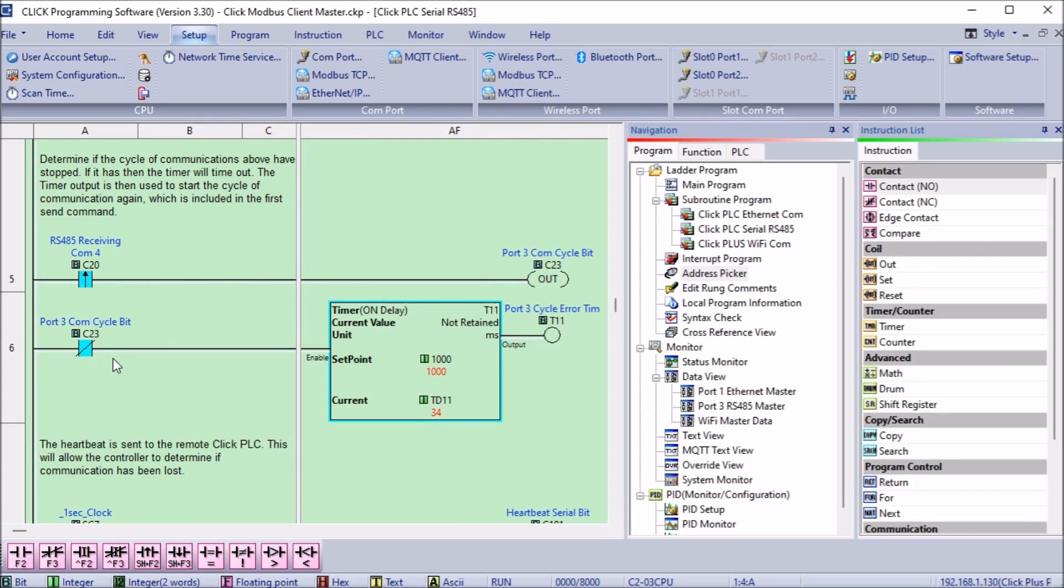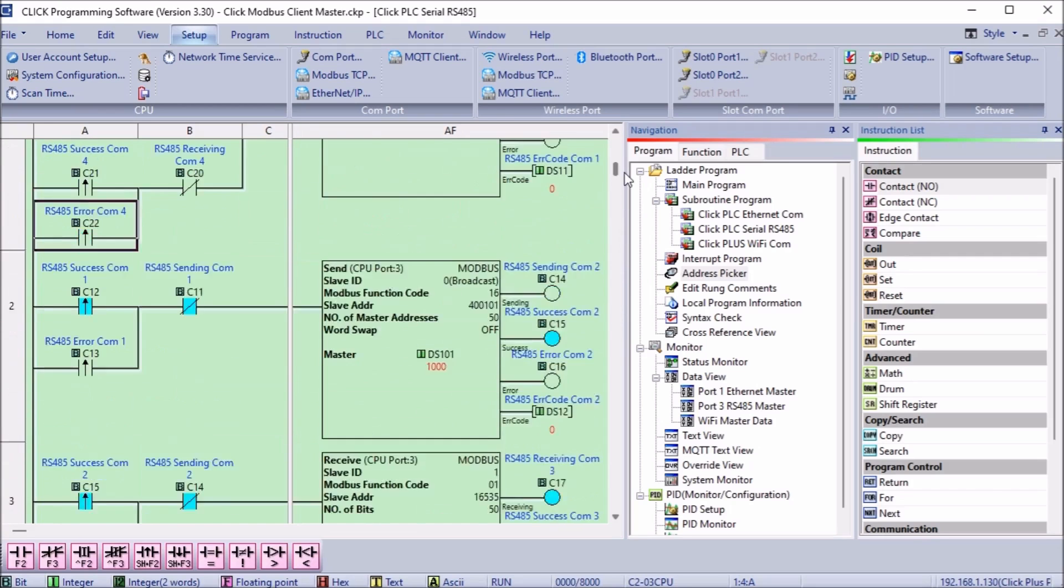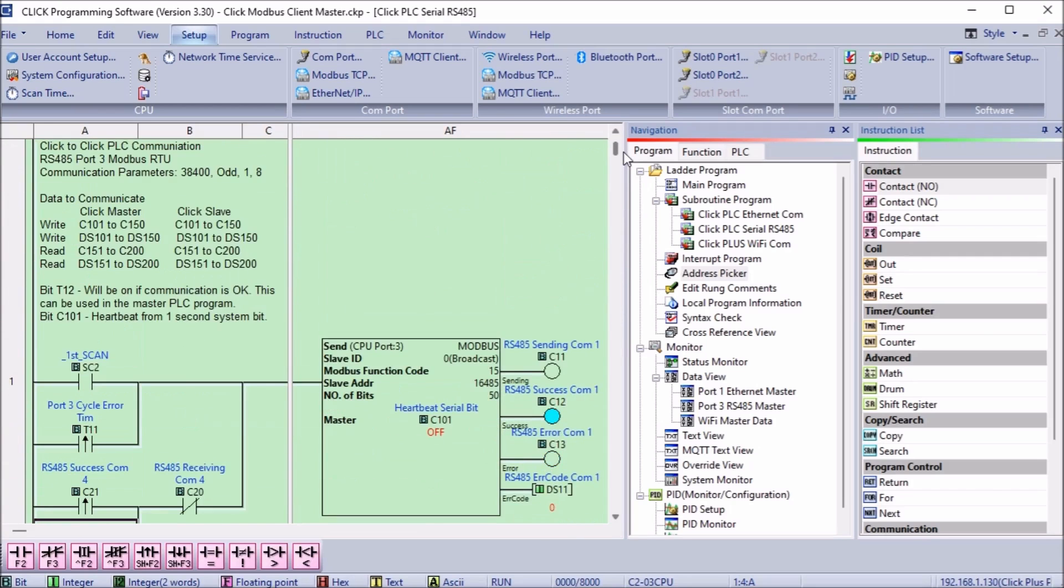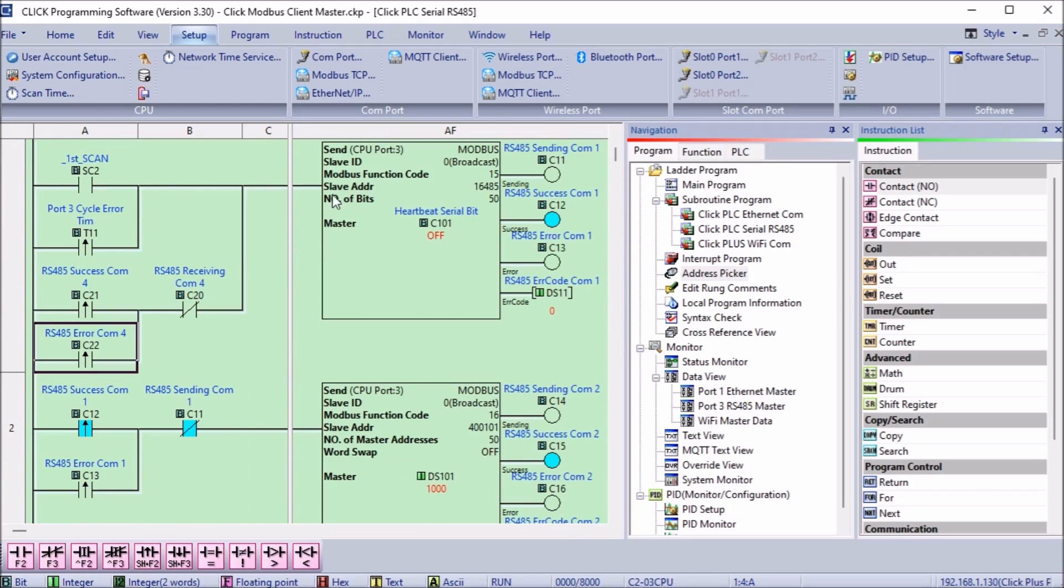The normally closed of this bit will then start a timer set for 1000 milliseconds or one second. The leading edge of this timer bit will then start the first instruction again in parallel to the first scan instruction. We will now ensure that the information will continue to be updated.